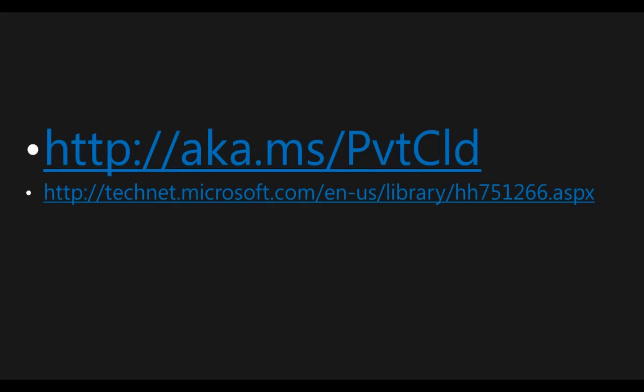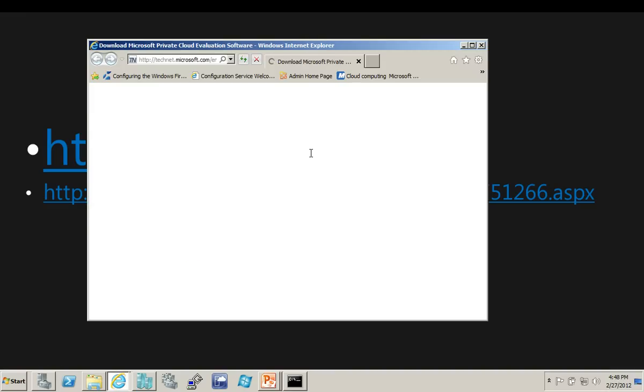So I'm jumping right into some links here that are pretty important, the first of which, of course, is being able to download the product itself and have a really easy-to-remember aka.ms link, aka.ms slash PVTCLD, which stands for, you guessed it, Private Cloud.